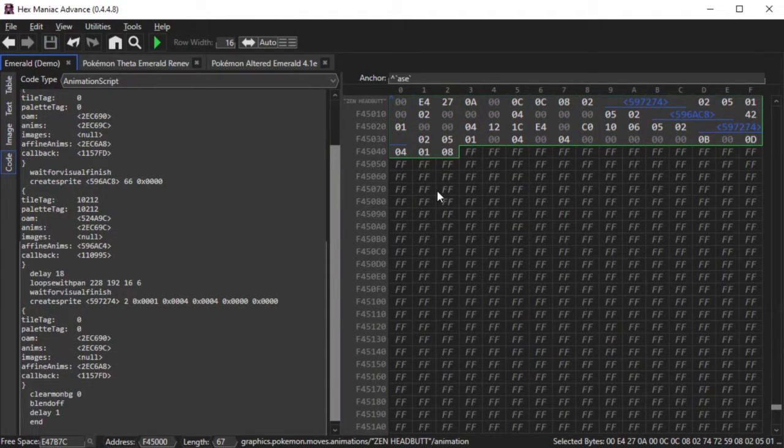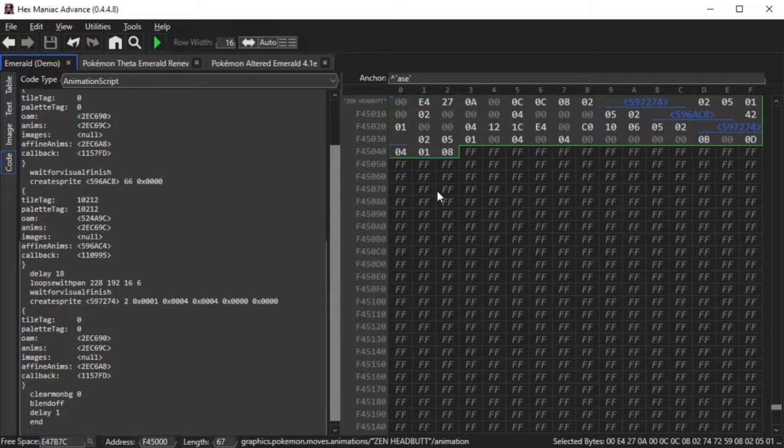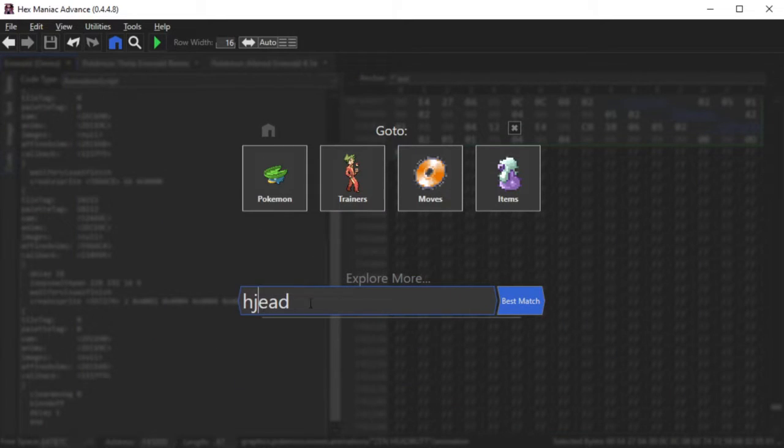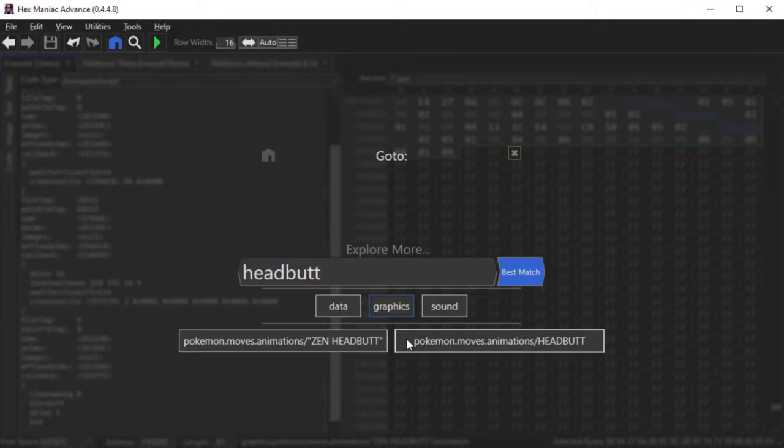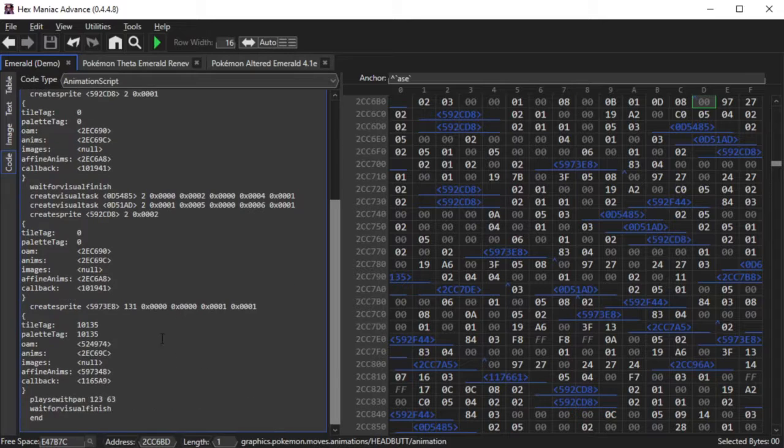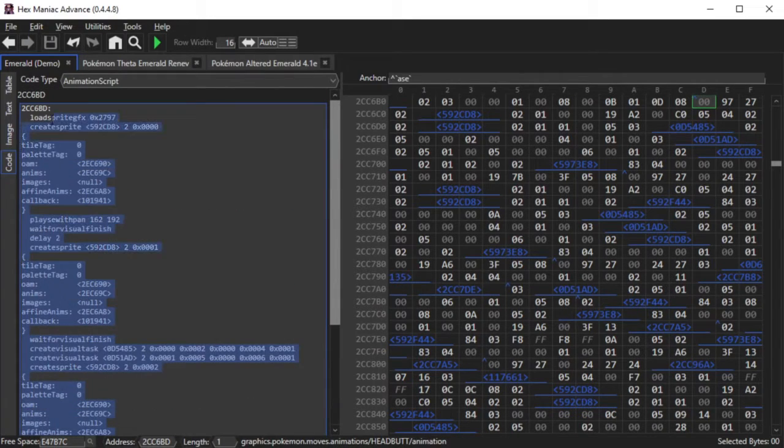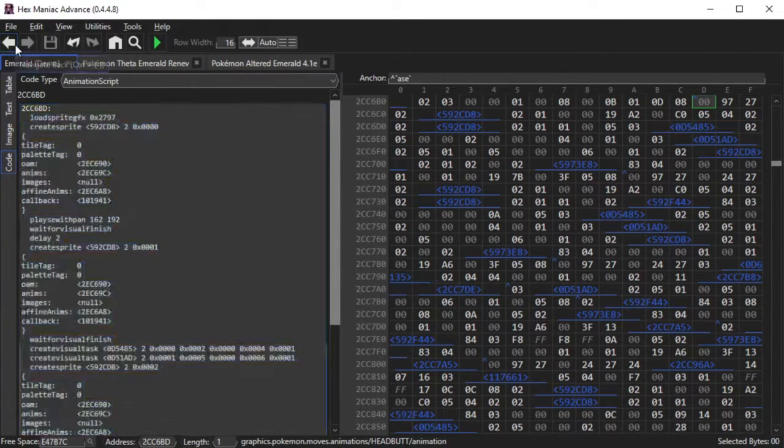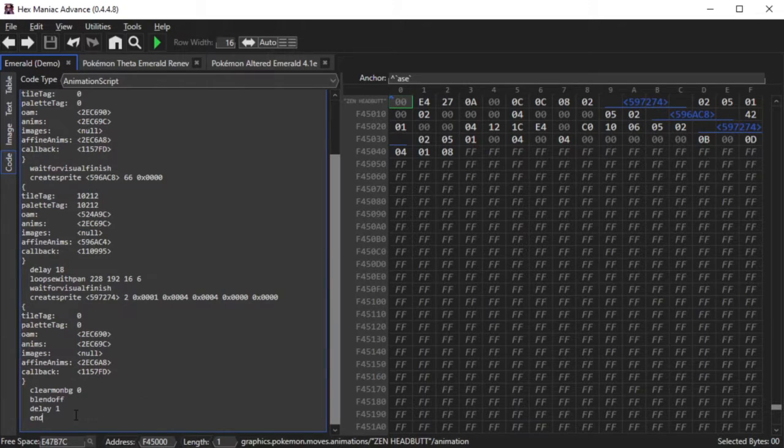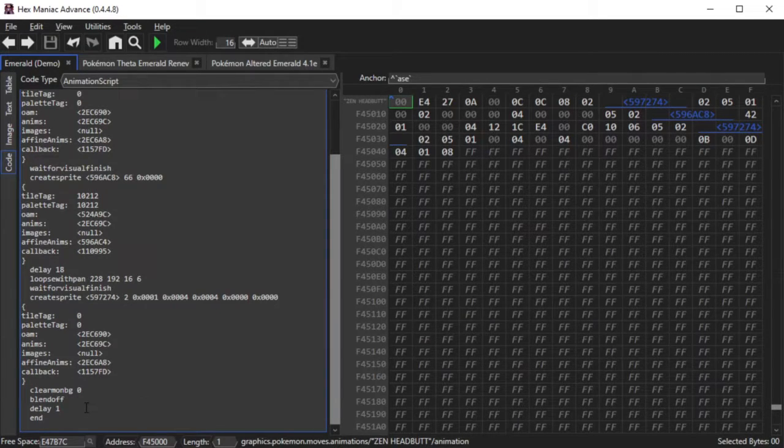Now find Headbutt's code. So it would be the same process by using the Go To menu to find Headbutt, copying the animation code, and pasting it. Just add it onto the existing animation code that you already have.